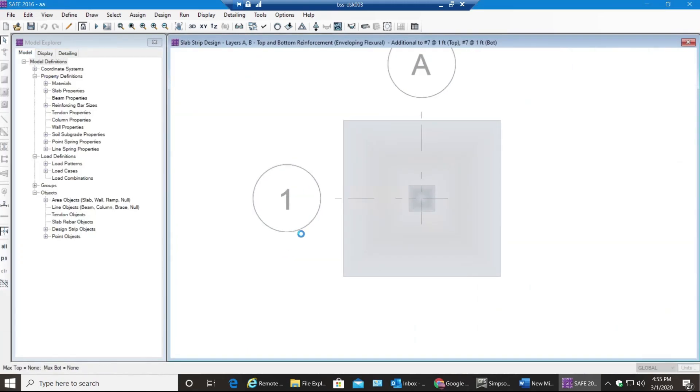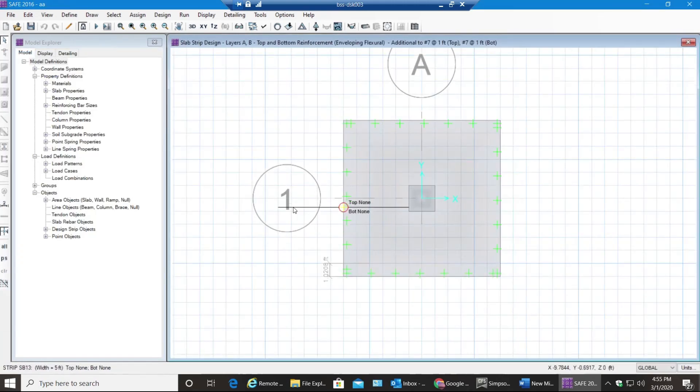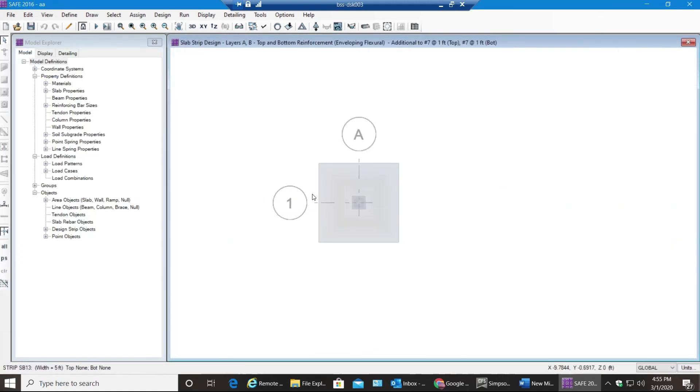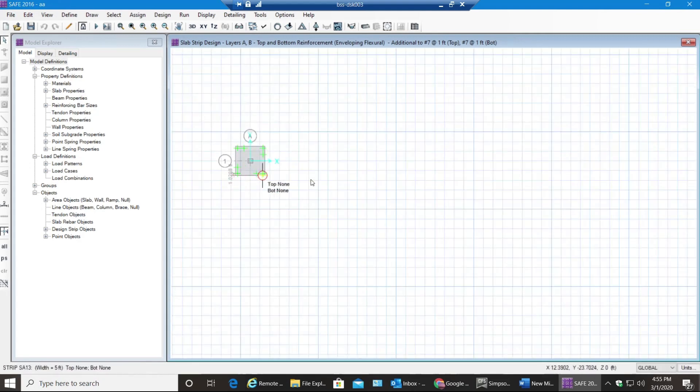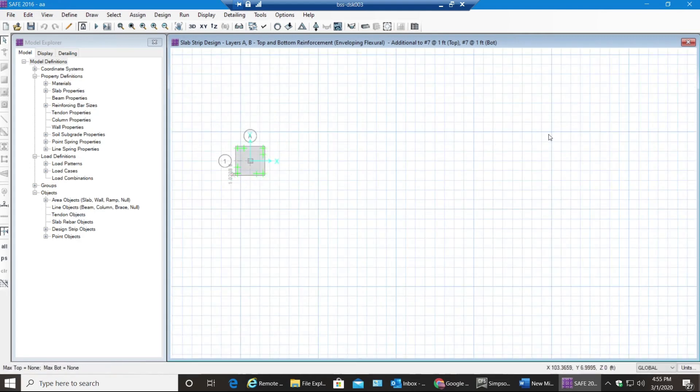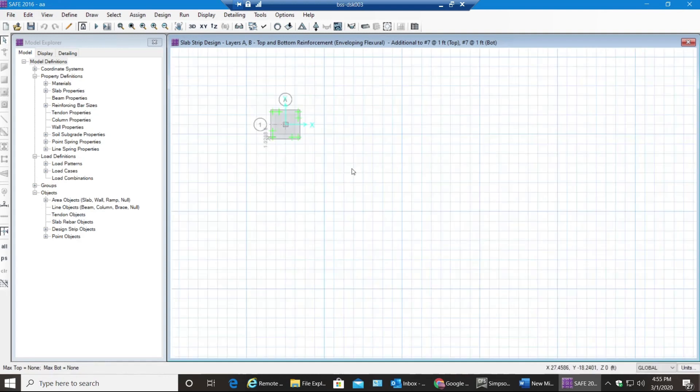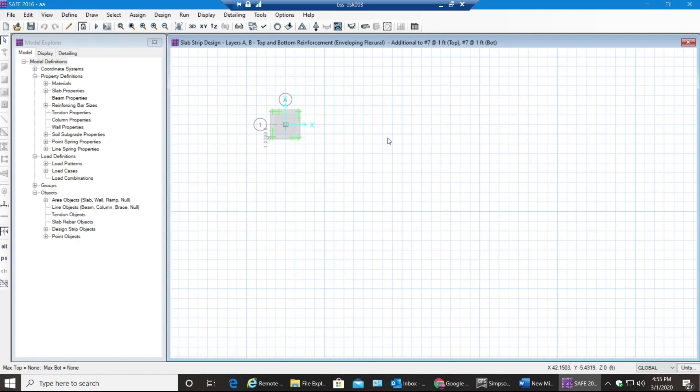This is how you do a simple isolated spread footing. In the next lecture we will go through similar spread footings but multiple of those in a project and how do you do all of those at that time. Thank you for watching this video.